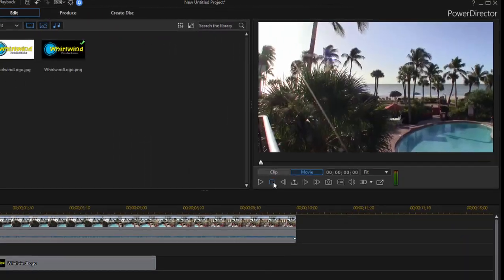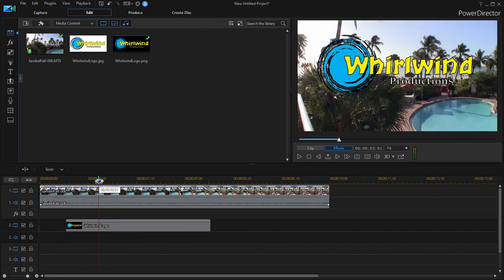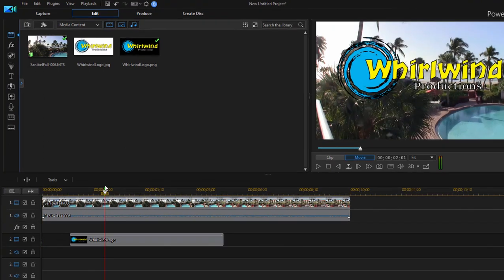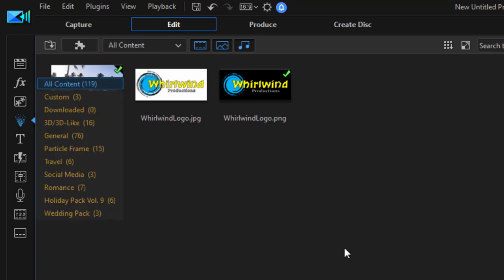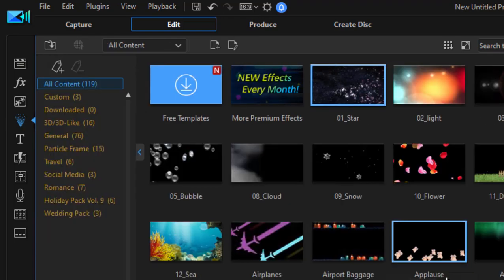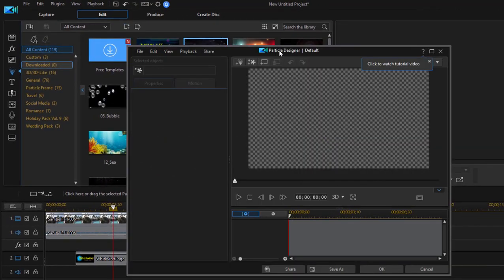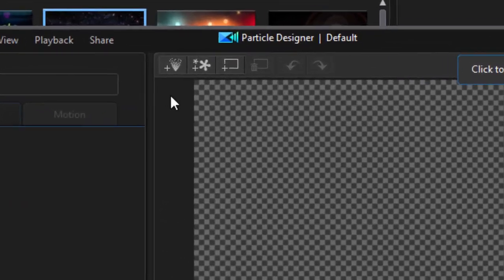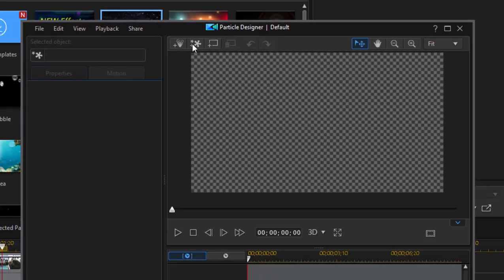Now, transparent graphics have a number of uses in a program like PowerDirector. For instance, if you were going to create your own particle from the particle room. When you open up the particle designer, you have the option of adding a graphic. And if you select a graphic here,